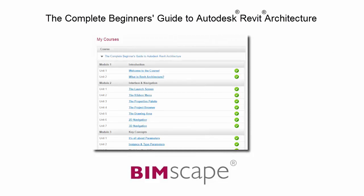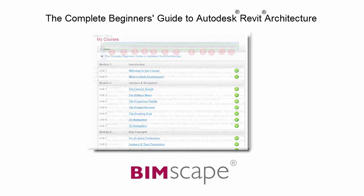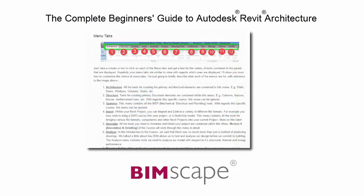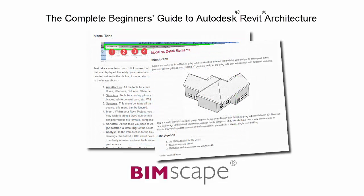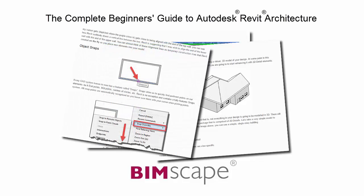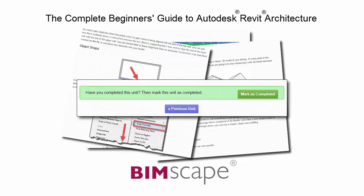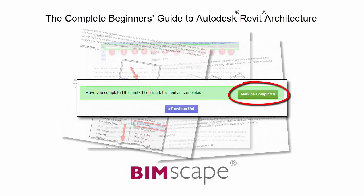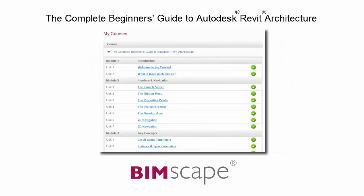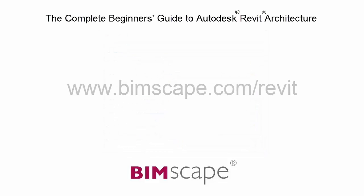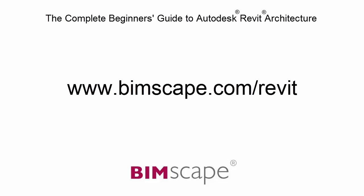To get the most out of this training material, please take the complete course online at bimscape.com. Here you will find a complete learning management system that allows you to work through the course at your own pace. Comprehensive written tutorials provide additional information to that found in the training videos. Mark each unit as complete as you finish it and move on to the next. At any point you can return to any of the units you have previously completed to go over the material again. If you'd like to take this course online, please visit www.bimscape.com/Revit for details.